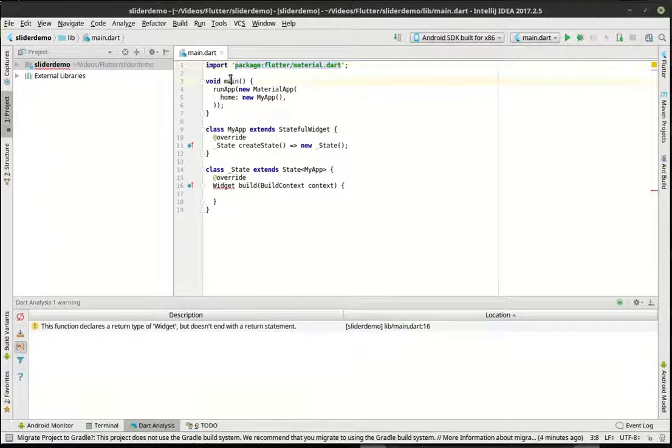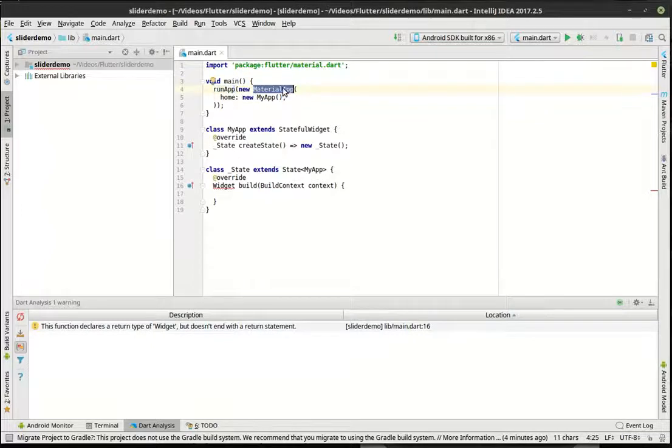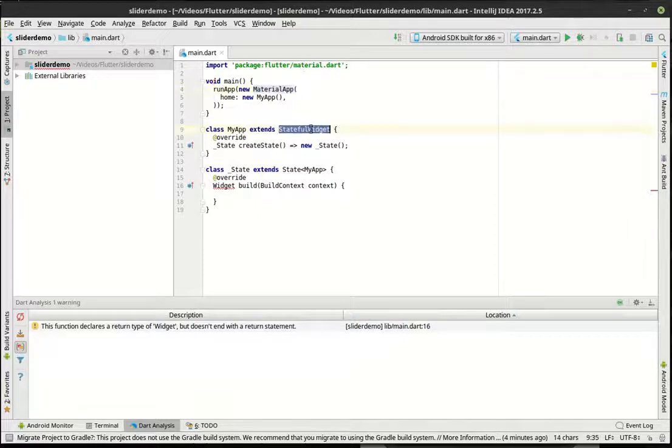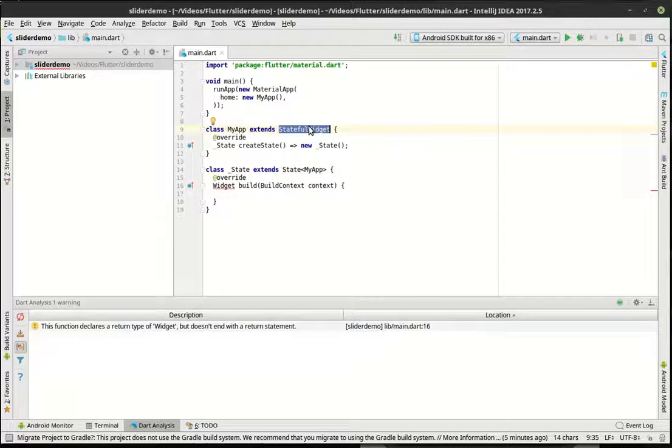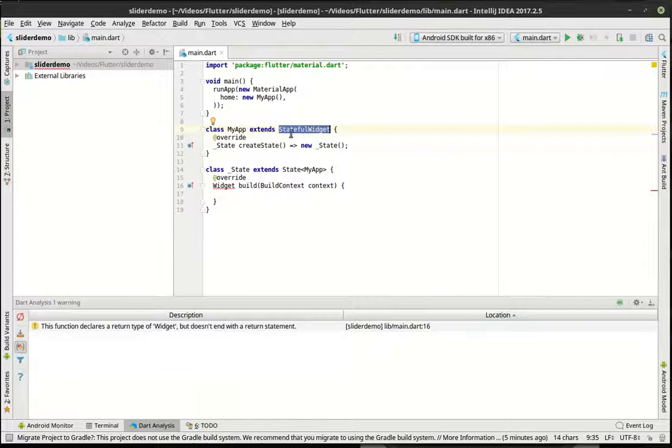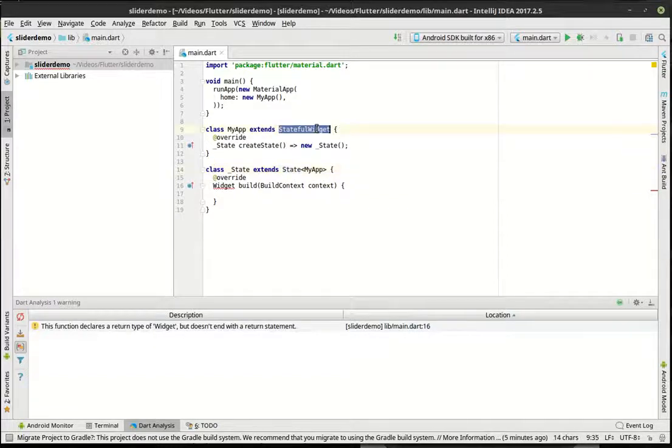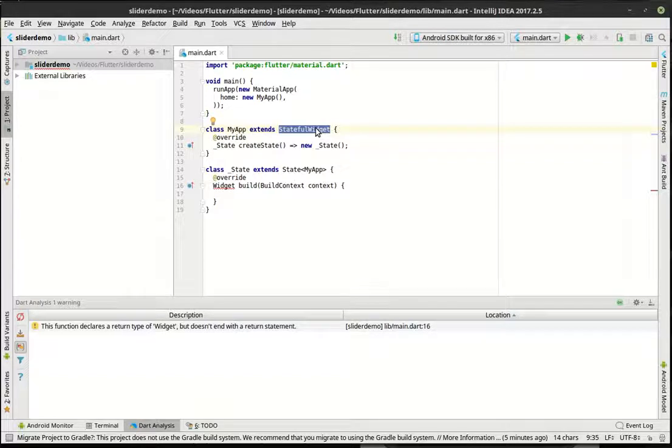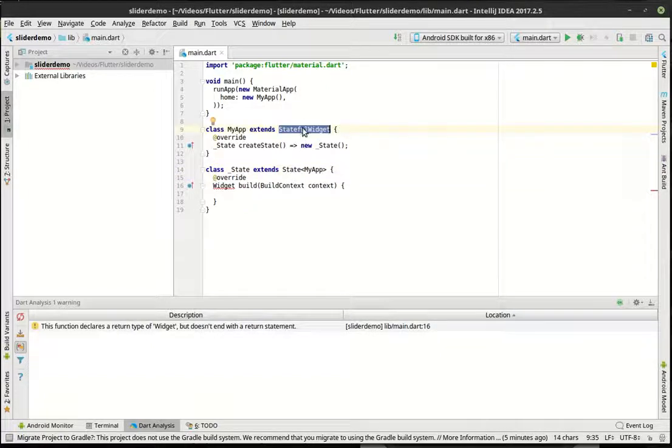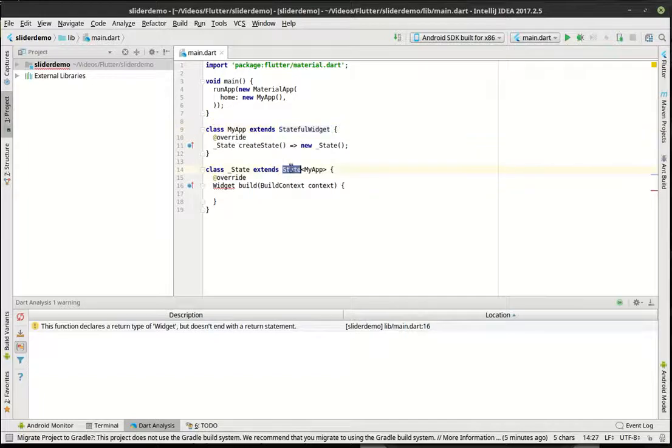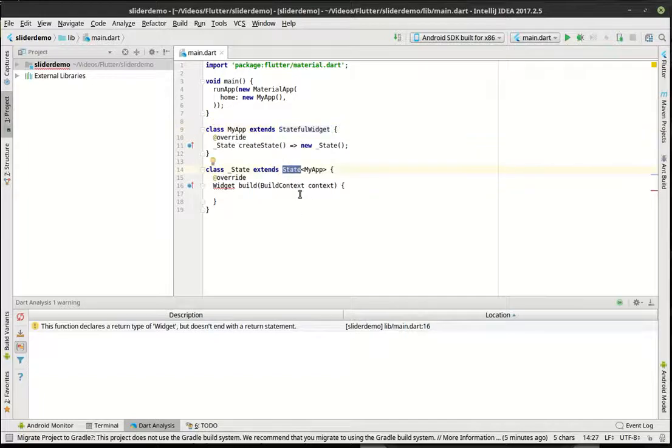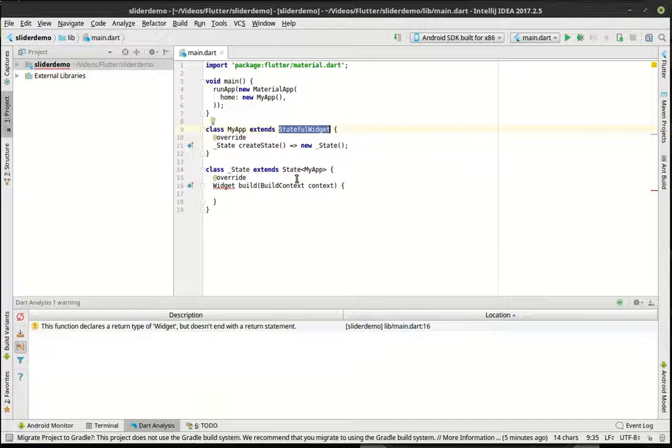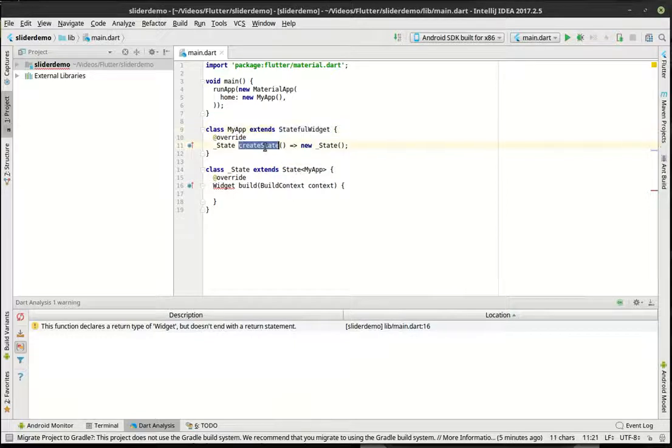The main, obviously, is where our starting point is, which we call run app. Then we're creating a new material app, which actually wraps in a lot of the material design and the things that we need. From there, we need a stateful widget because we're going to track state. When we track state, we're just tracking that something changed, and we want to see those changes.